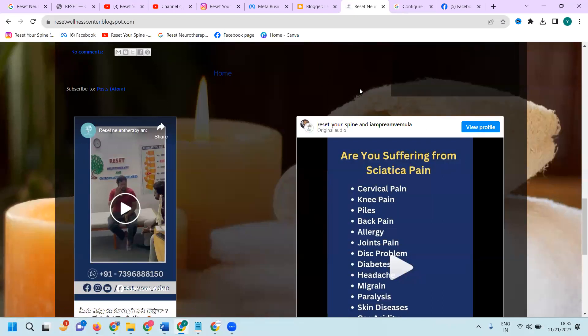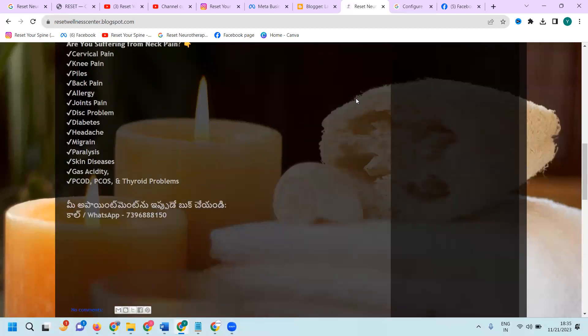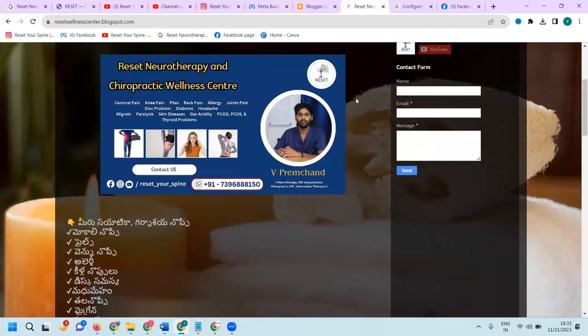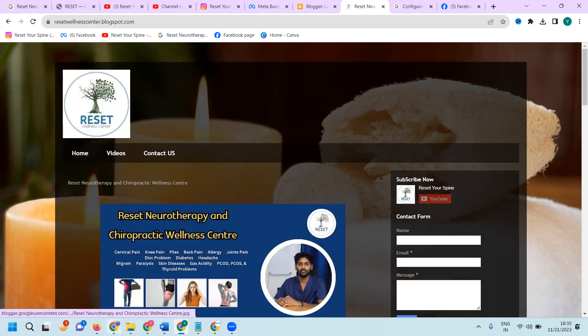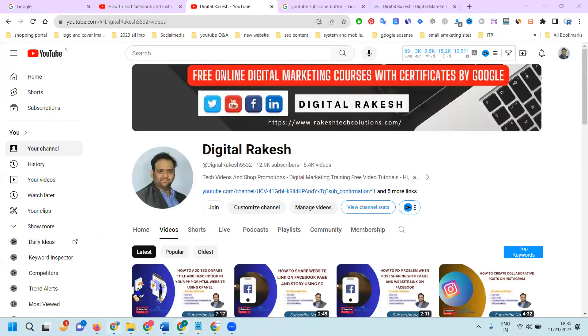So this is adding your social media links to the particular blogger option. If any further question, contact our channel. I definitely will be supported. Don't forget to like, share, subscribe our channel.